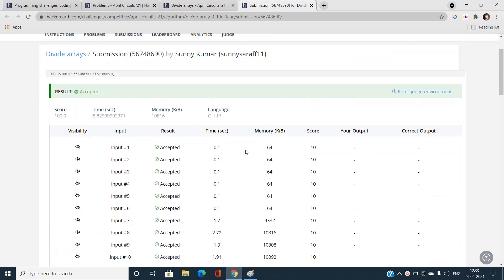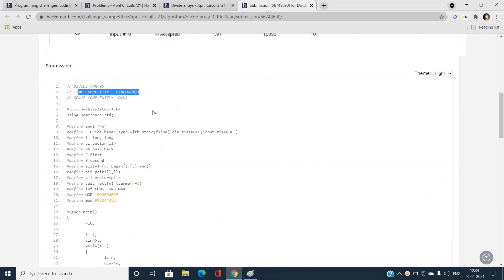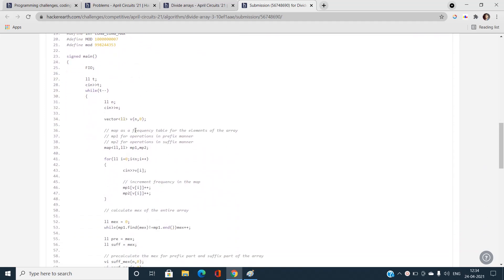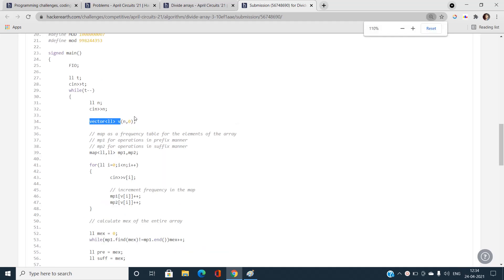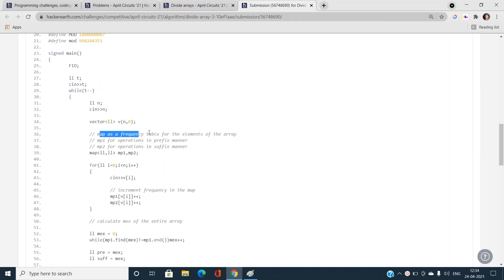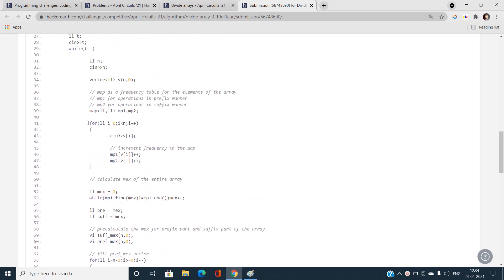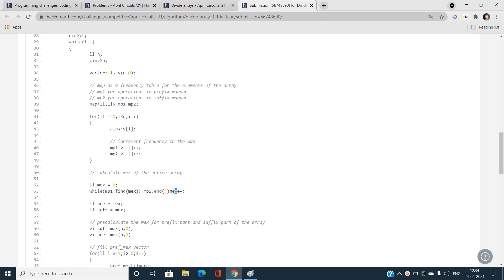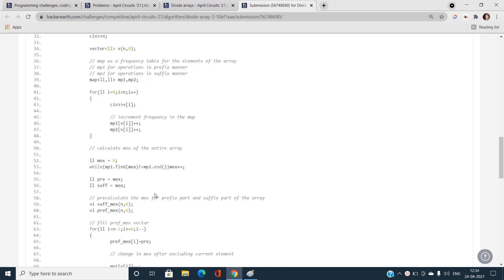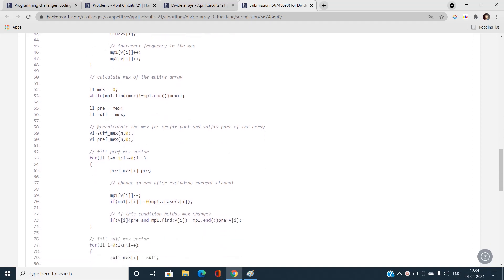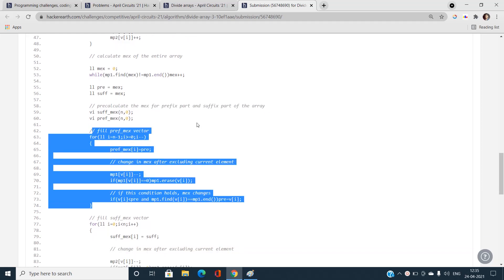Here is the accepted code for this divide-array solution, with time complexity O(N log N) and space complexity O(N) for building the prefix and suffix MEX arrays. Map mp1 is the frequency table for prefix operations and mp2 for suffix operations. First, the MEX of the entire array is calculated using mp1.